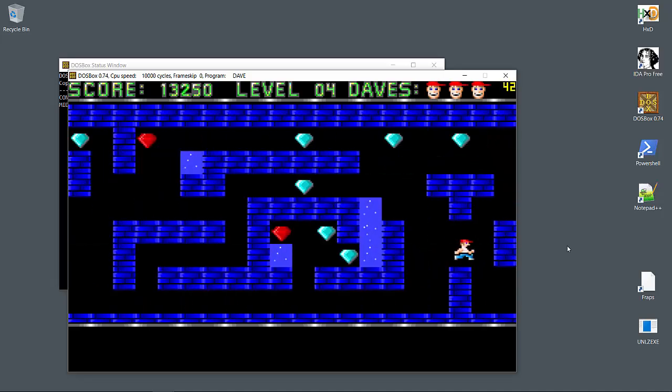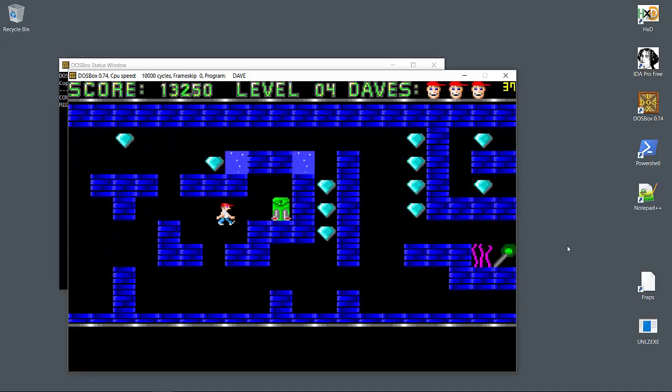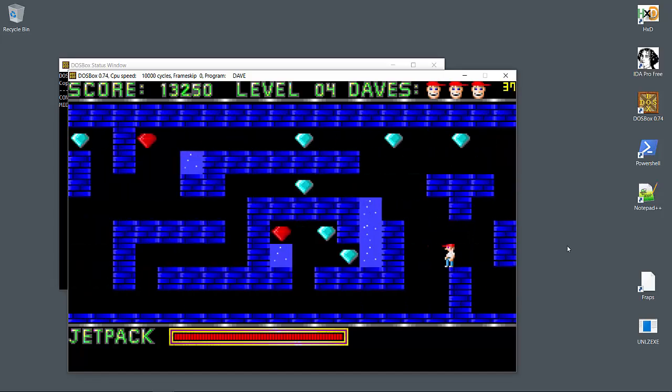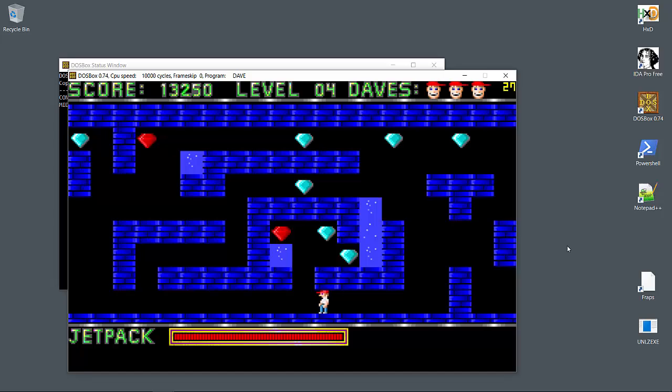Now here's the jetpack. Let's grab it and head all the way back. You'll notice the jetpack has a limited amount of fuel, and it's not possible to grab all the points in the level without running out of fuel.